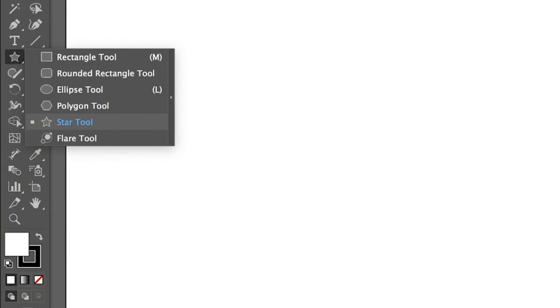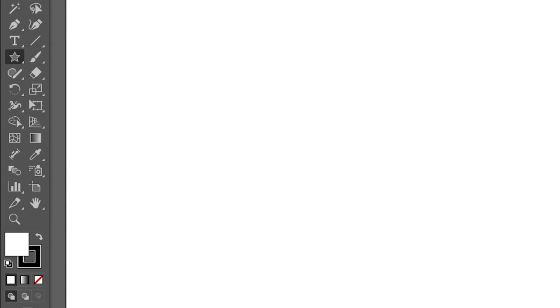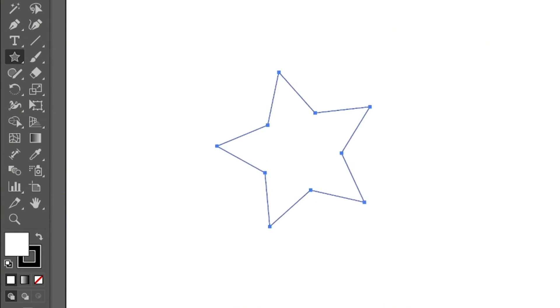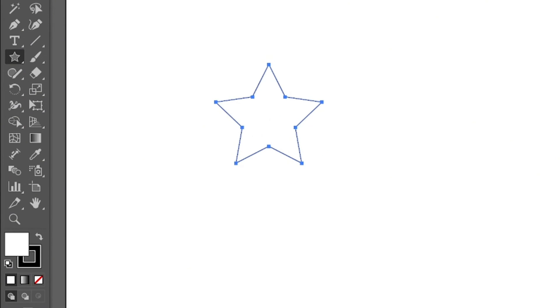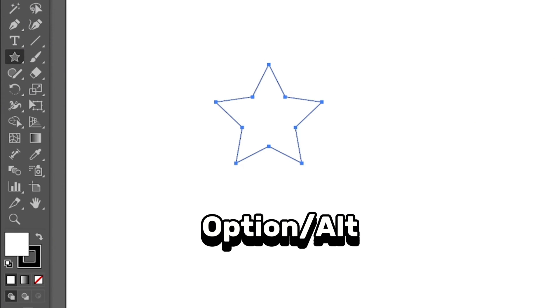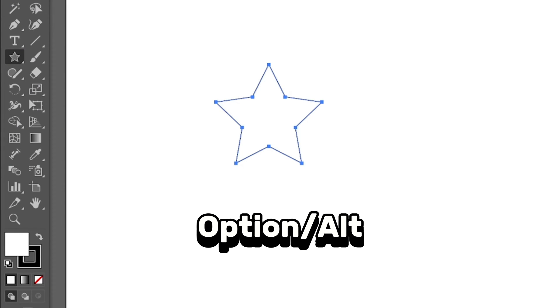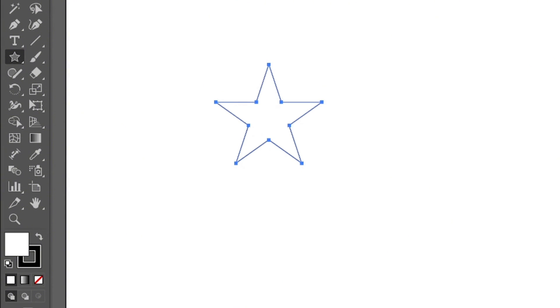You can simply select the star tool, click and drag on your artboard to create a star. If you want to create a straight star, you can hold the shift key and click and drag. And if you want to make a perfect star, hold the option or alt on Windows as well, and you can see it's going to be like a perfect star.